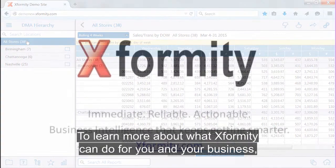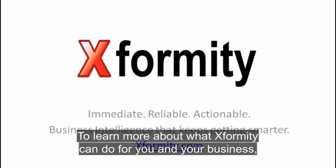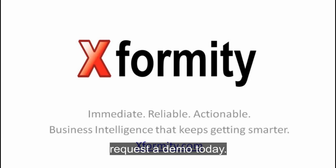To learn more about what Xformity can do for you and your business, request a demo today.